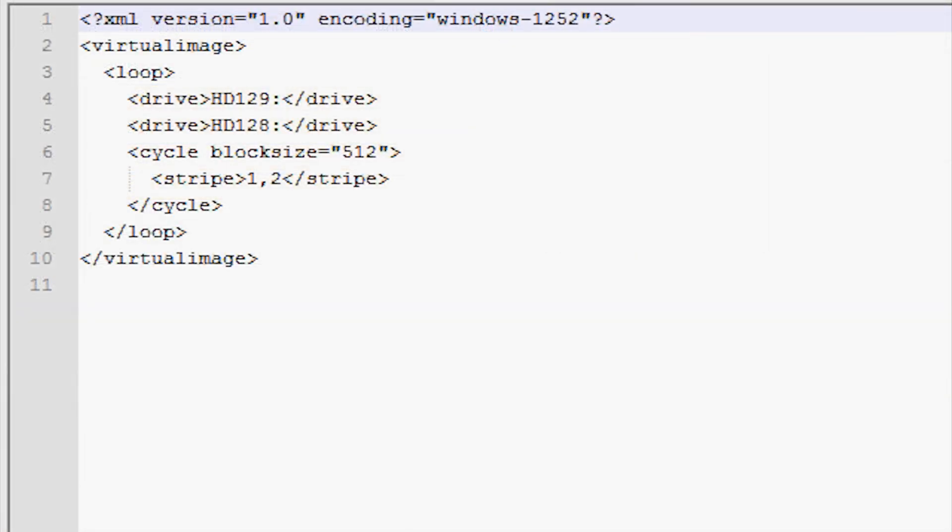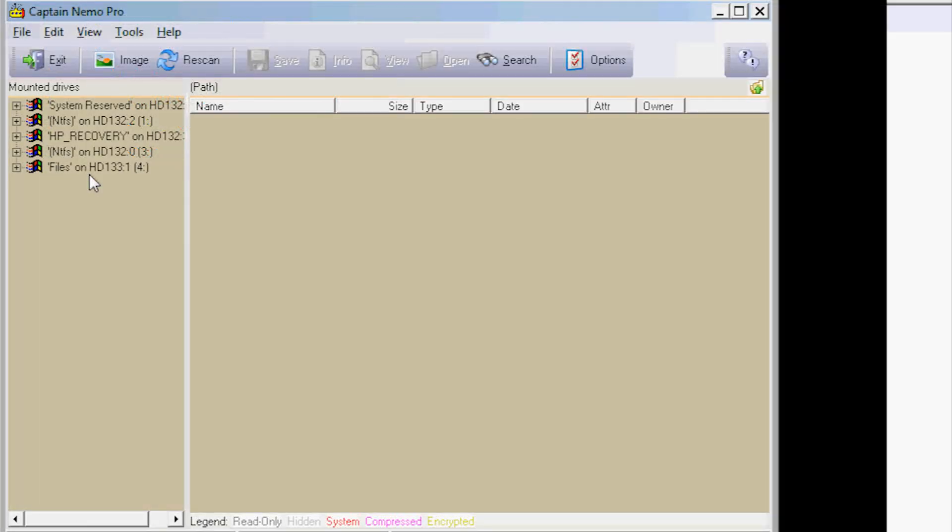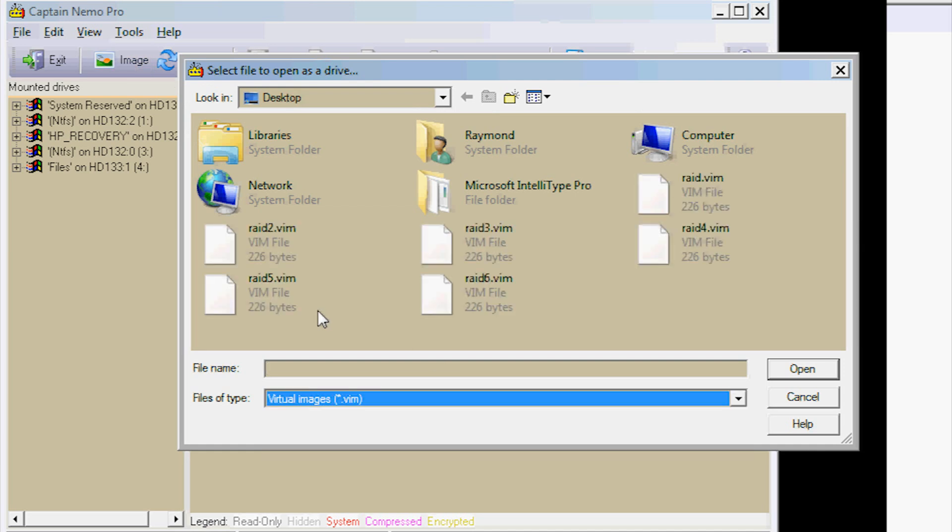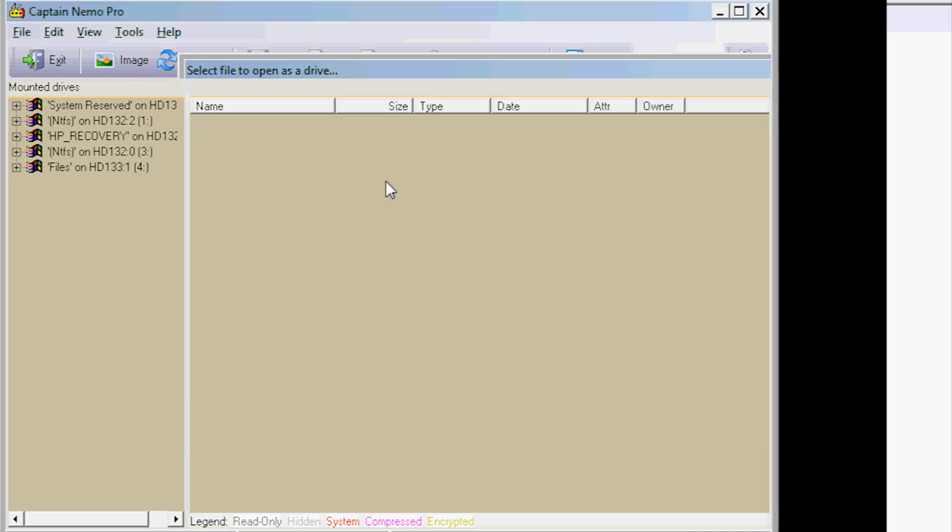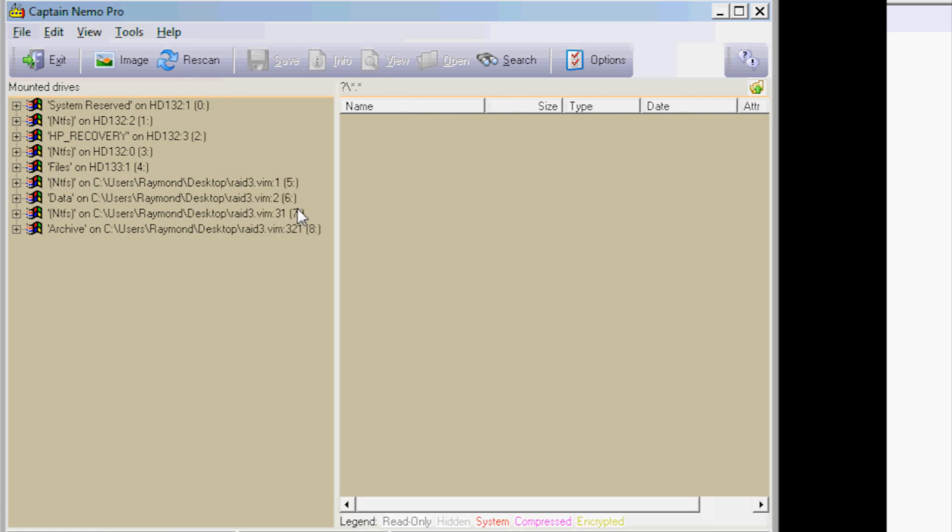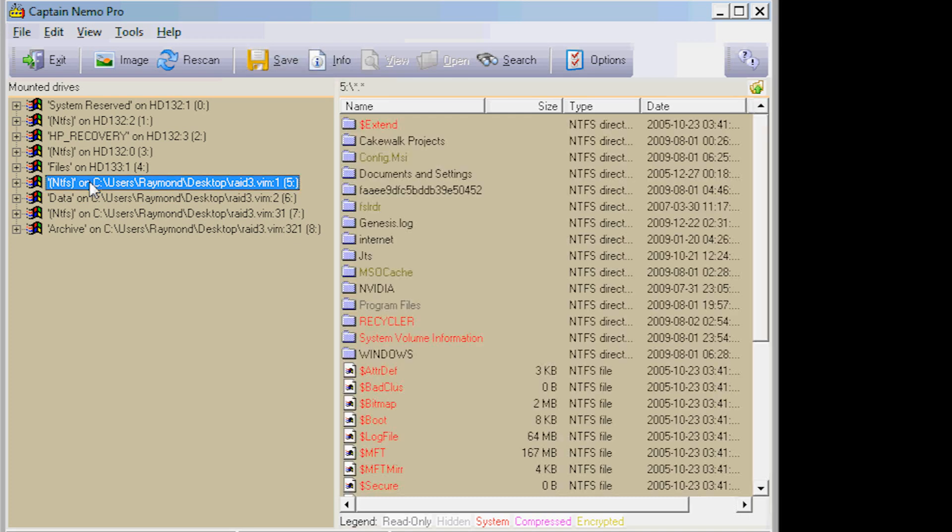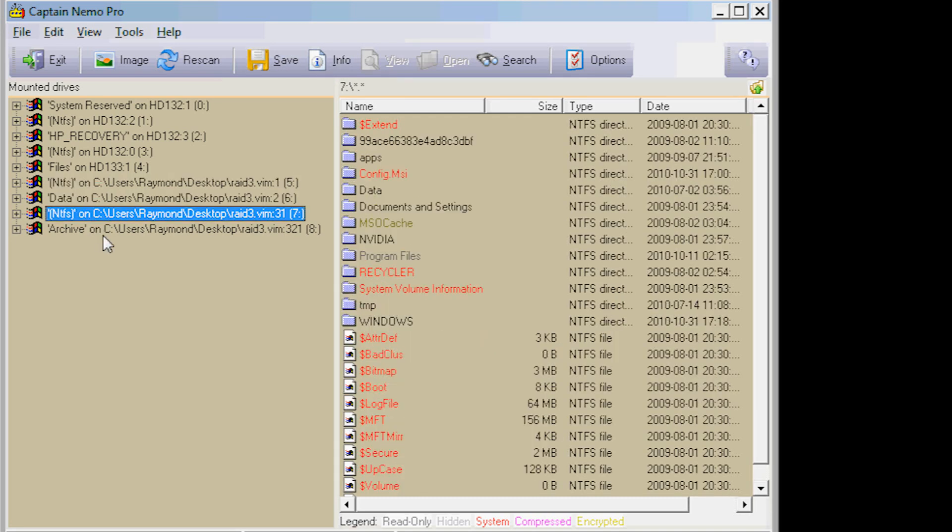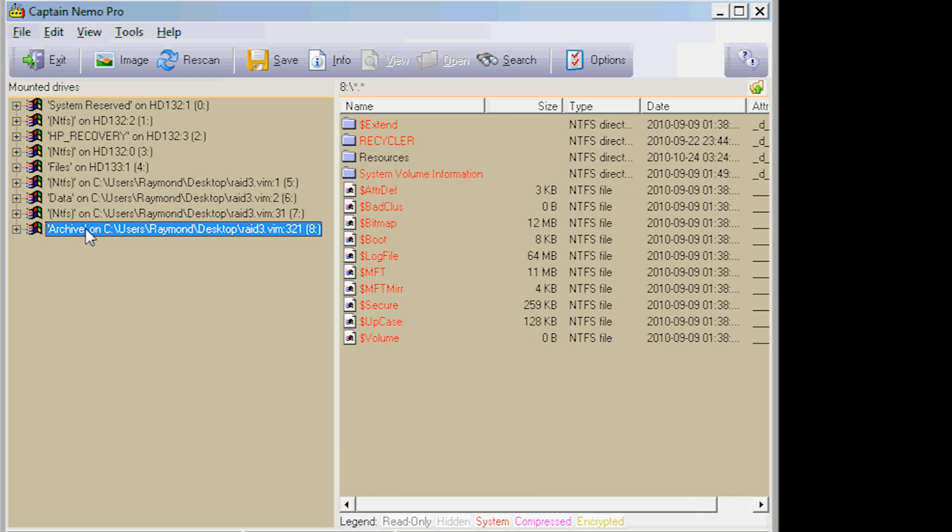I started Captain Nemo by running it as administrator. I loaded my image file, which in this case is raid3.vim. Once the image file is loaded, the software recognizes the directories on the drives. The software allows me to browse the directory hierarchy and examine individual files. The registered version will allow file retrieval onto alternate media.